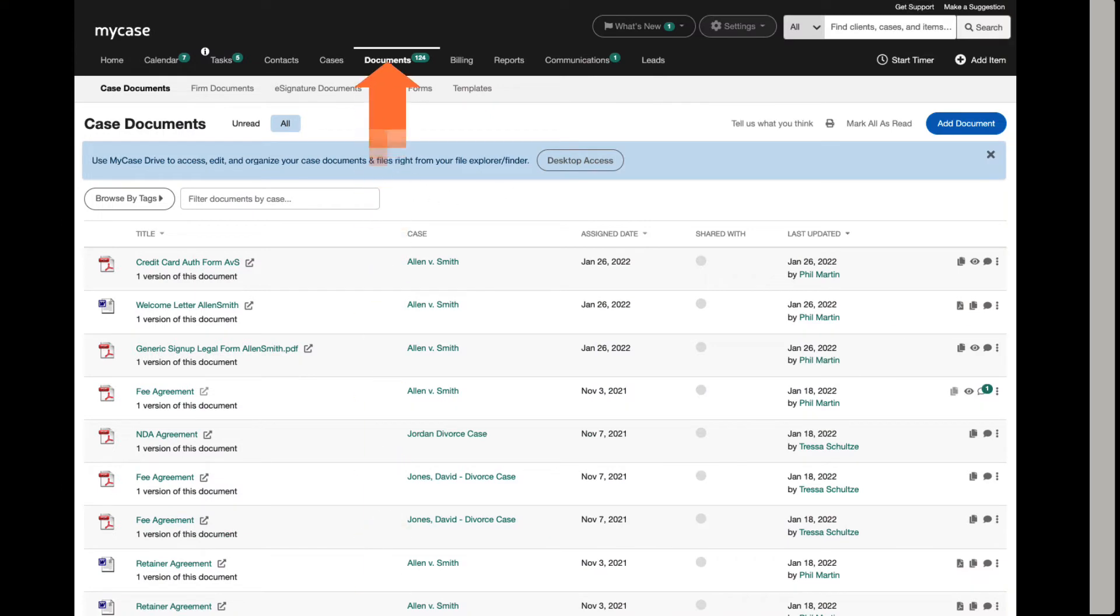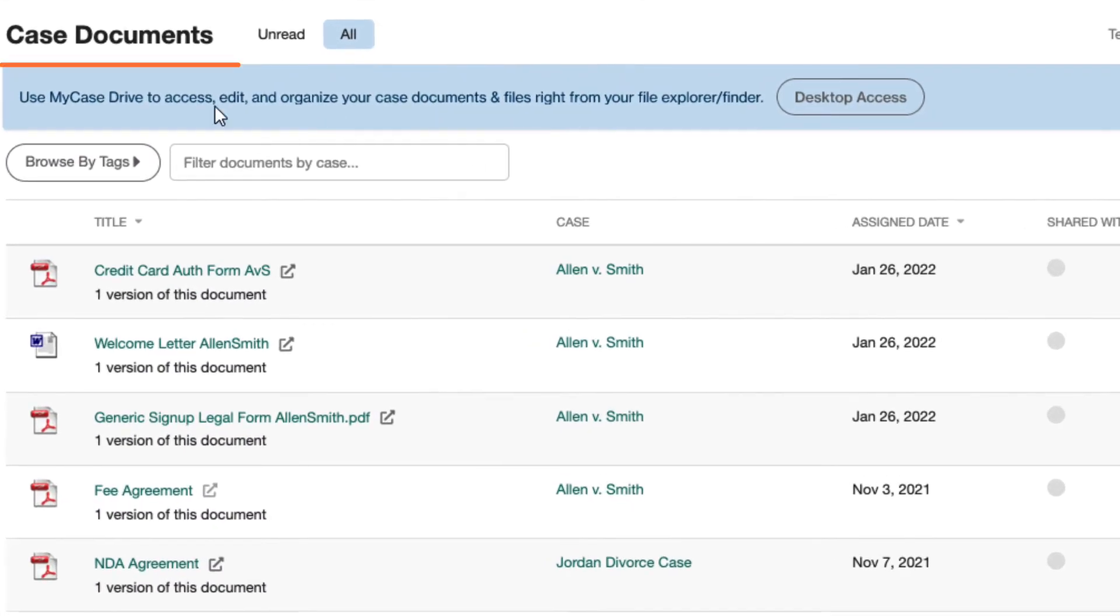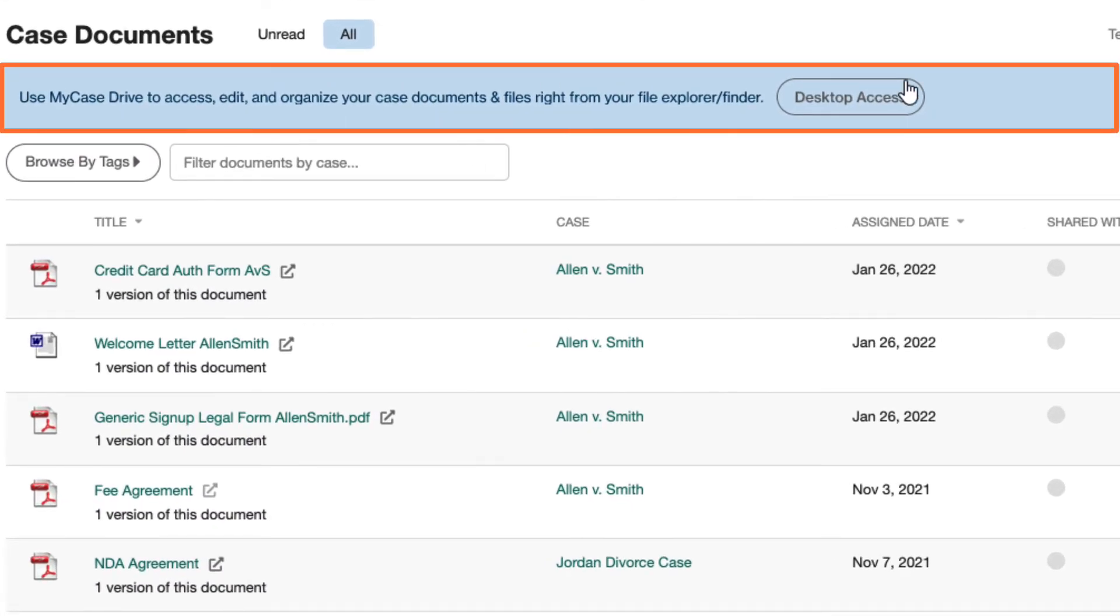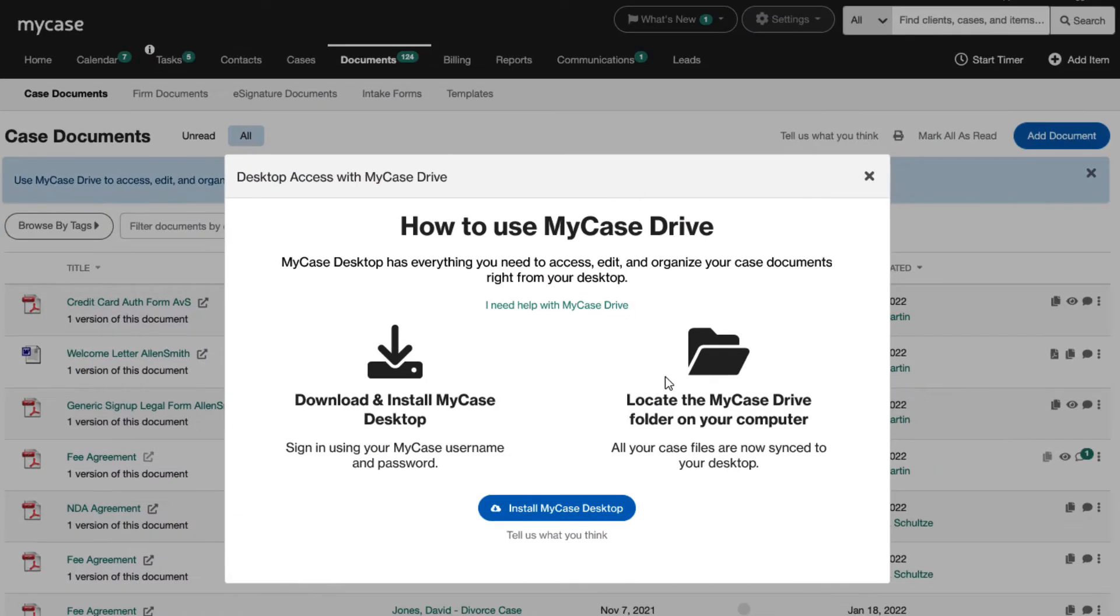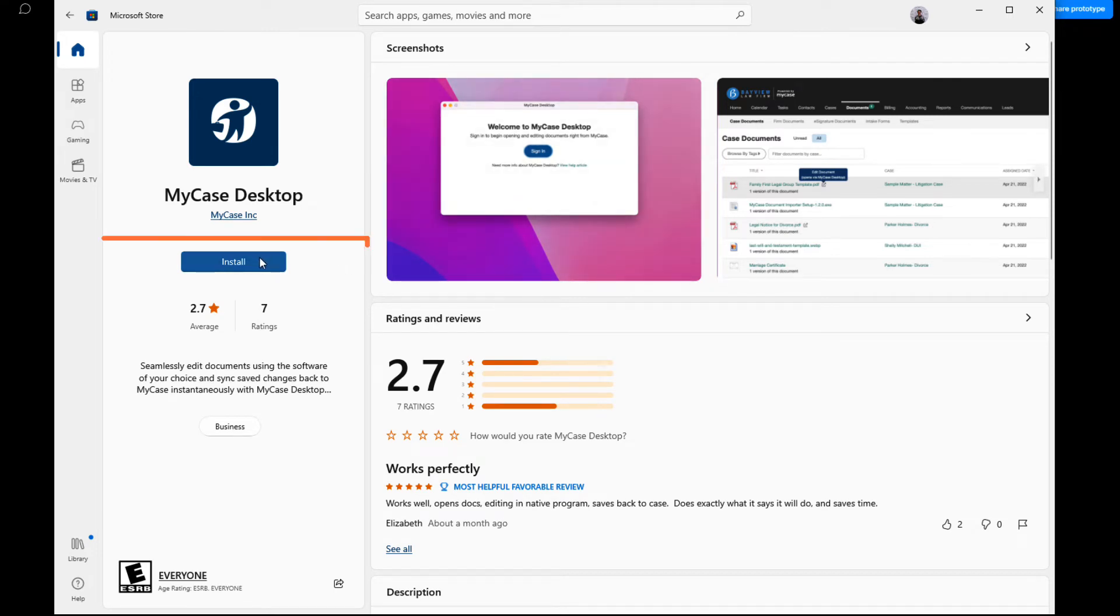Start by navigating to the Documents tab of your MyCase firm on the web. Then click Desktop Access. Click Install MyCase Desktop. This will launch the Microsoft App Store where you can install MyCase Desktop.